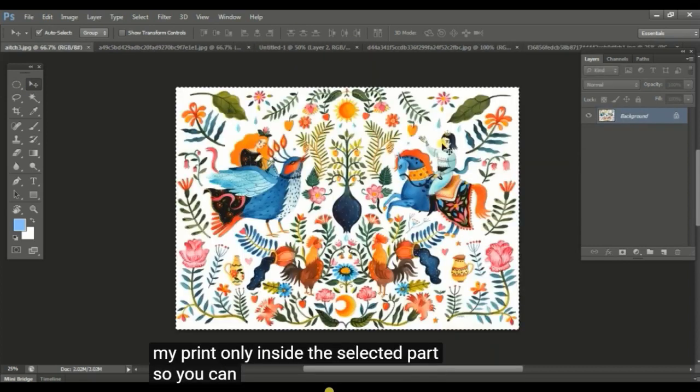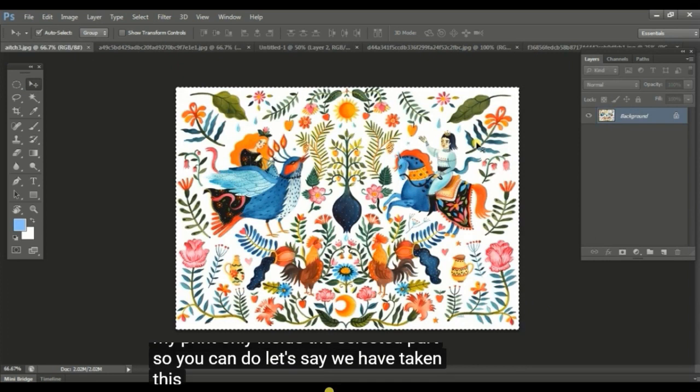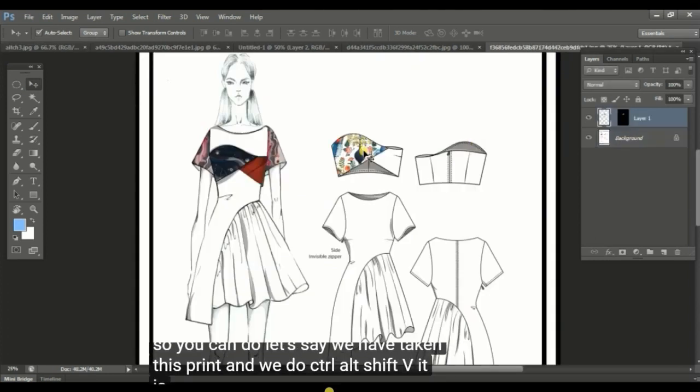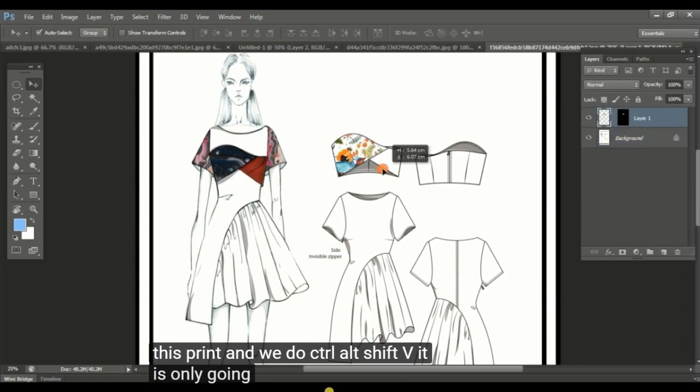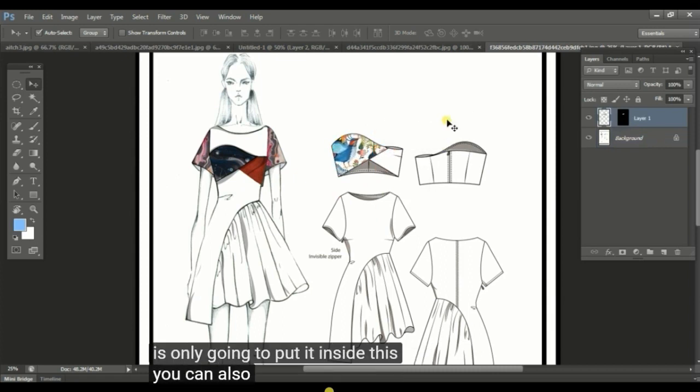So let's say we have taken this print and we do ctrl alt shift V. It is only going to put it inside this. You can also make changes to this.